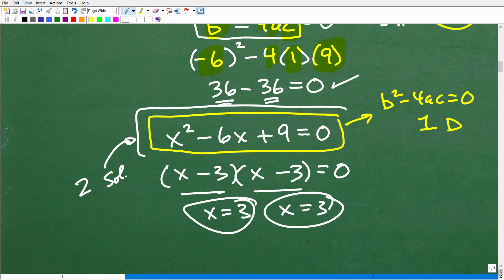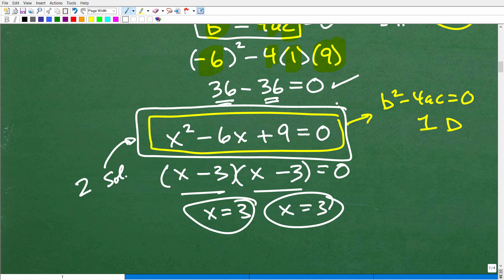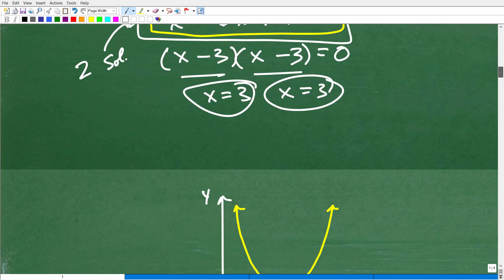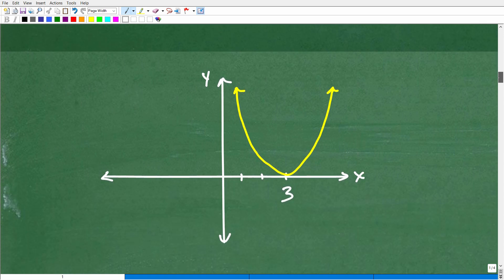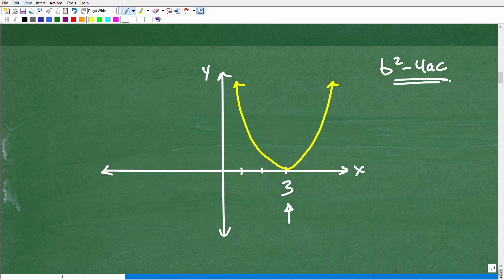If I were to graph this quadratic equation, it would be a parabola that bounces right at the double root — an upward parabola bouncing at x = 3. This is stuff you definitely need to know. You're going to be asked about the discriminant in your algebra class. If you know what the discriminant is and understand the relationship between positive, negative, and zero values to the type of roots, that's very, very good.